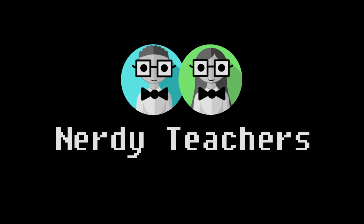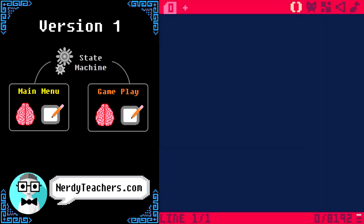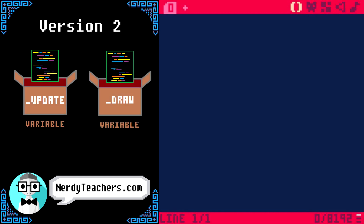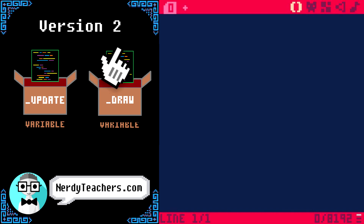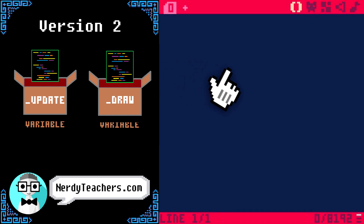Let's make a game! You should have seen Main Menu version 1 for an introduction to state machines and Main Menu version 2 for a more efficient state machine. Now, we are going to show an example of how to implement version 2 into a game that you might already have.